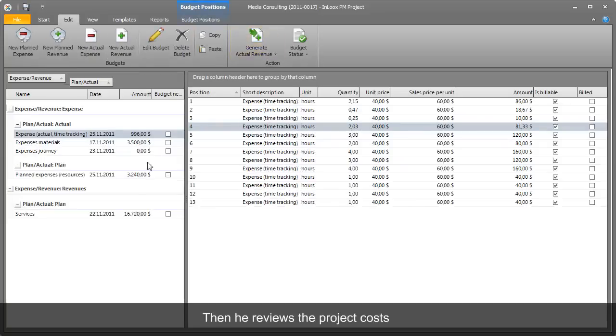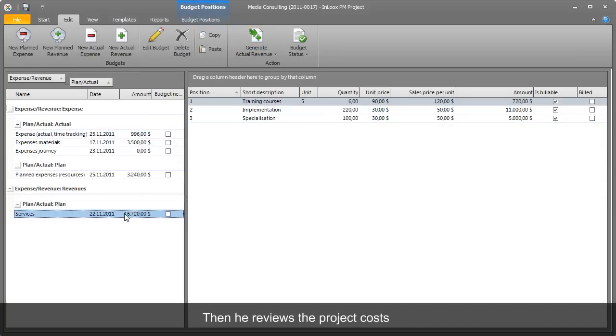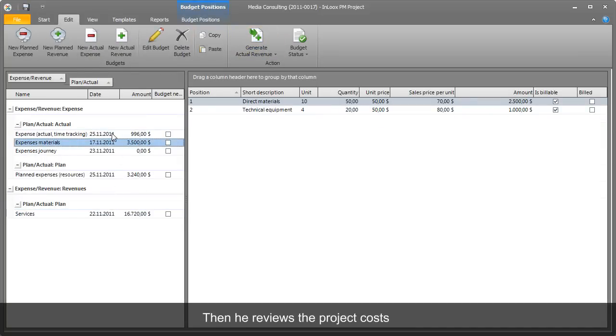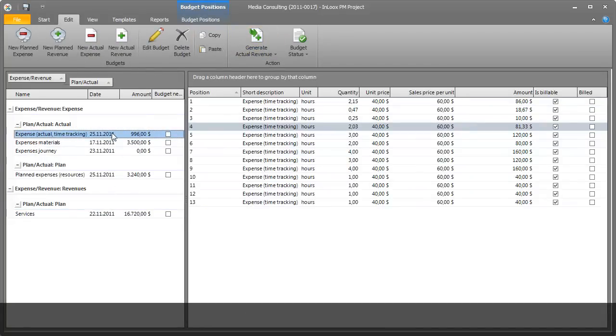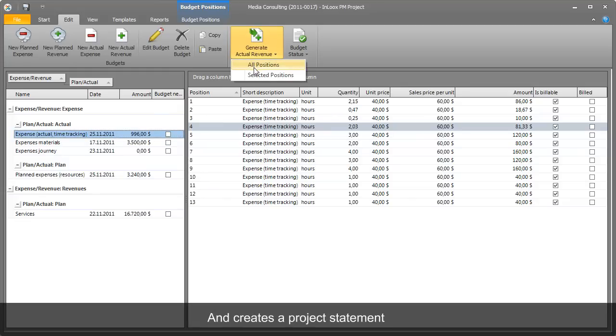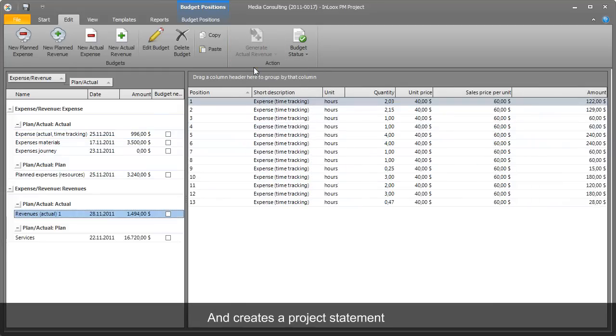Only Gordon and the authorized project manager have access to the financial benchmarks. Gordon generates an invoice for the project, which he can then present to the client.